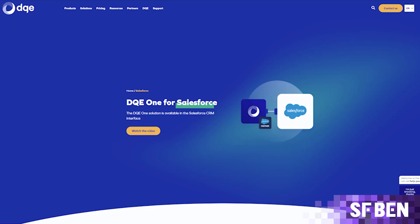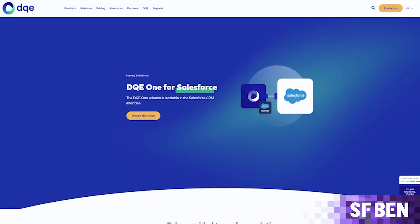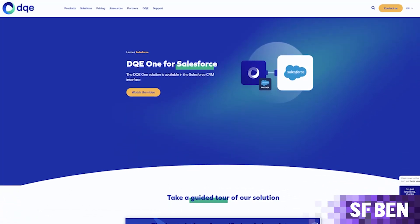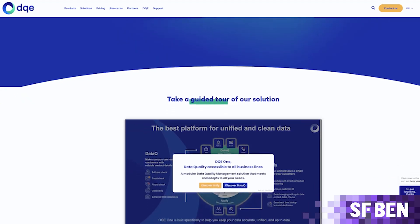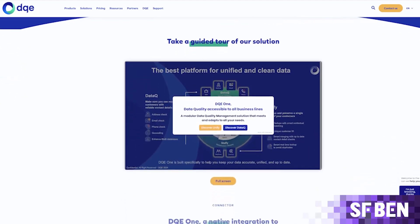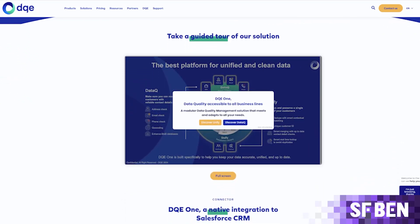By using these apps, you maintain a single source of truth in Salesforce, making your data more reliable and actionable. DQE is a leading Salesforce data cleansing and quality platform provider, and has been kind enough to share a demo of their product. So let's take a look at the features and benefits you can expect from this type of app.